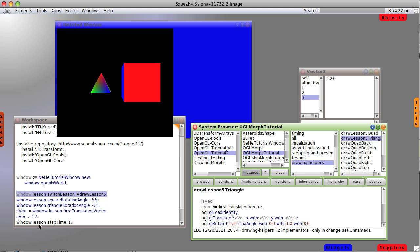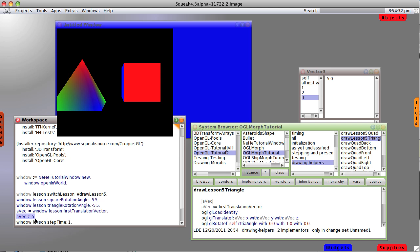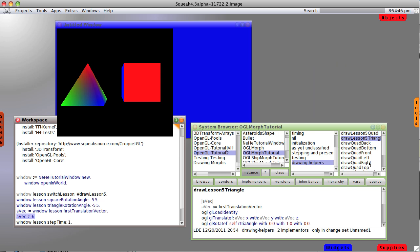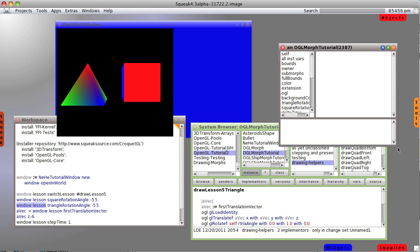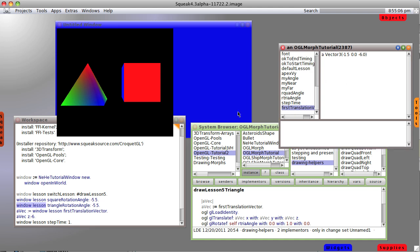We could actually go back over here. We've already accessed this, so let's set the z to minus five again — it brings it forward. Set it back to six. That's pretty cool, but we already knew we could do this. Let's go back to inspecting our lesson. Here's our inspector. Notice we have a first translation, which is a vector, but we don't have a second translation. That cube is going to be controlled by a second translation.